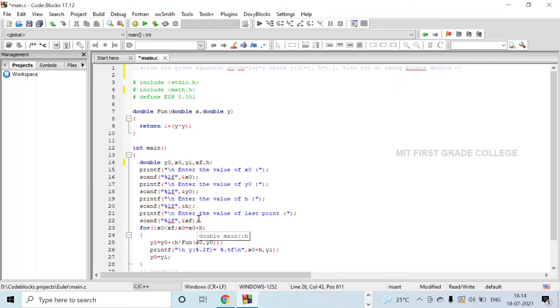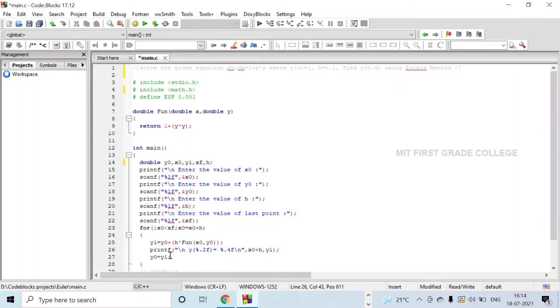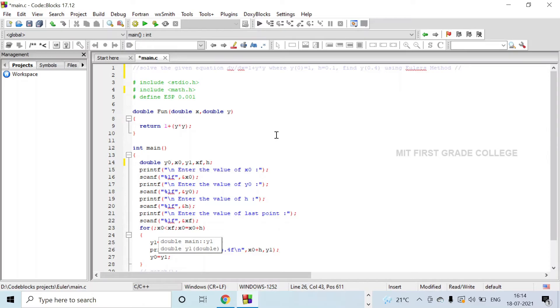It will be incremented till 0.4 and compared with xf. When xf value becomes 0.4 it will come out of the loop. For the next iteration, the y1 value is taken as y0 value and the values are printed. This is how we run Euler's method. Now let us see the output.